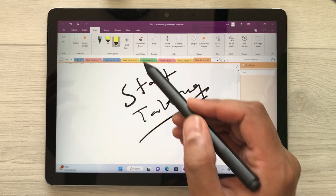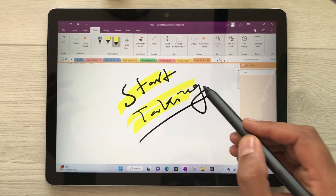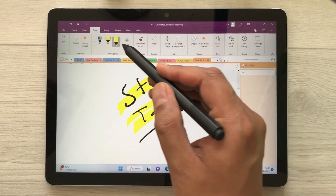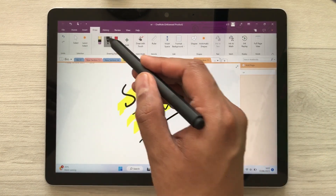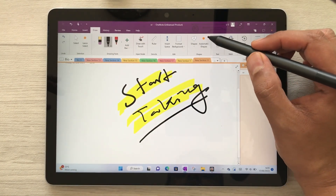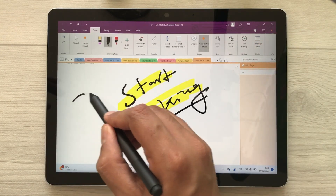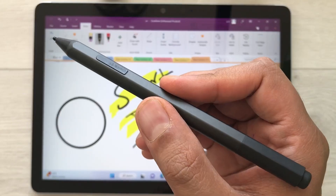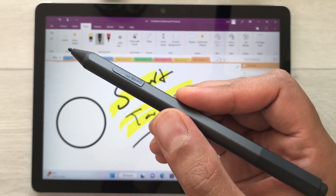For example, if I want to use the highlighter, I can select it and highlight my handwriting. You can also use it for creating different shapes — select the automatic shapes option and create a circle, and it will make it neat automatically.